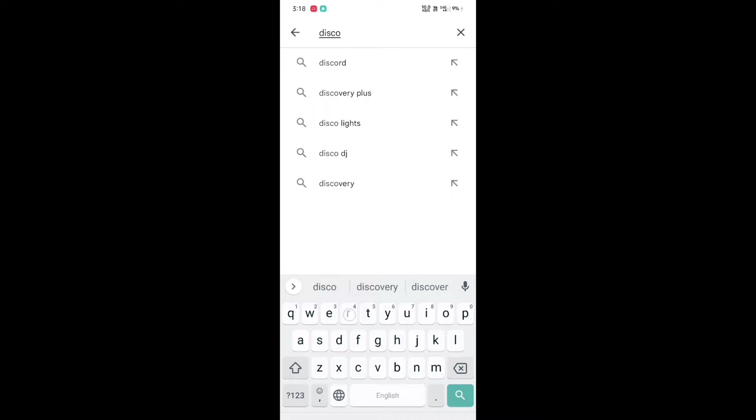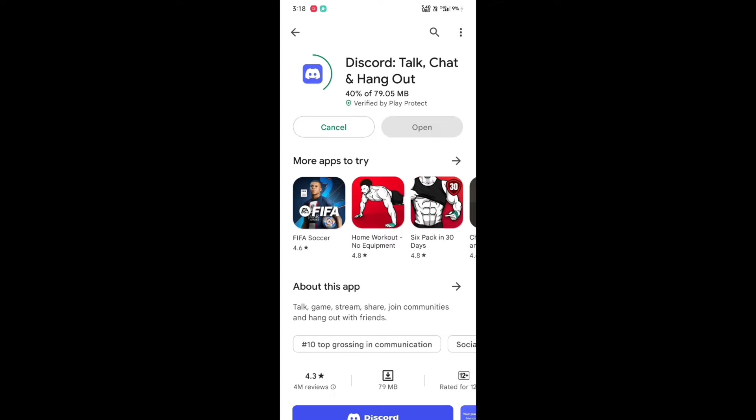The first step is to download one app for this type of special editing. Go to the Play Store and search Discord. Download the Discord app and click on install. I have given the Discord app download link in the description. Once the app is installed, click on open.